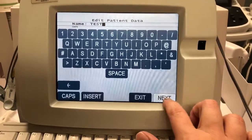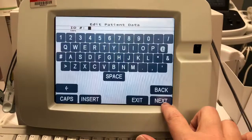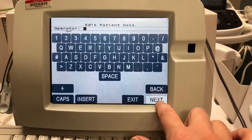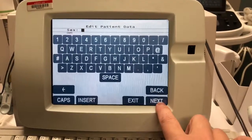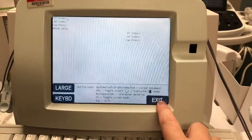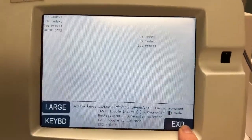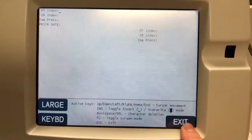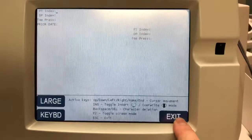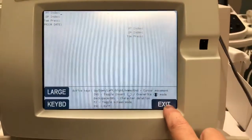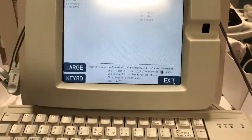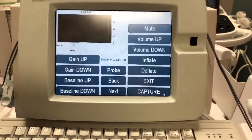Hit next. Their ID would be typed here. This is where you would put the patient's previous numbers if they had had a previous history of having an ABI done, but we're going to enter through those.